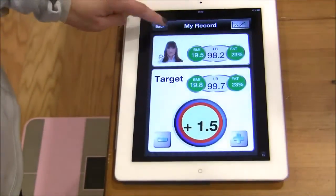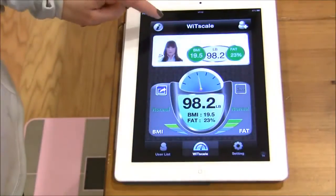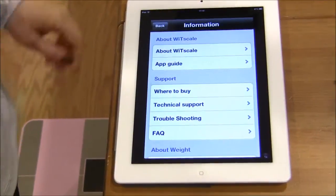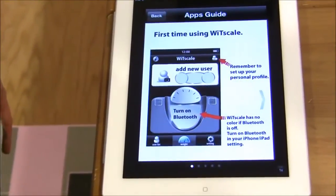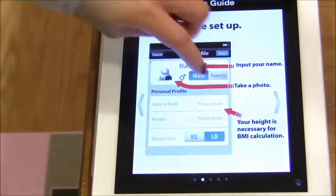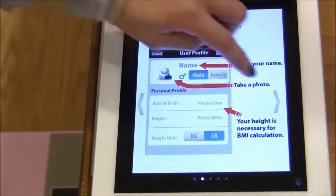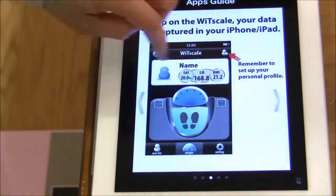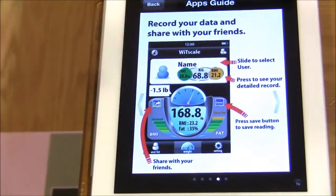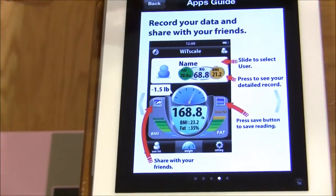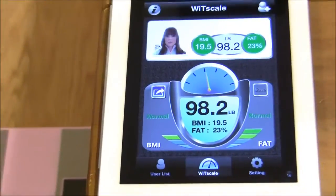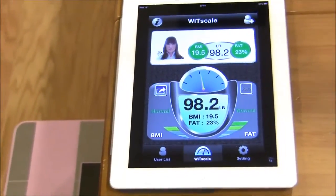I highly encourage everyone to look at the information page, especially the App Guide. This will guide you through the steps in using this application. And that is the end of the demonstration.